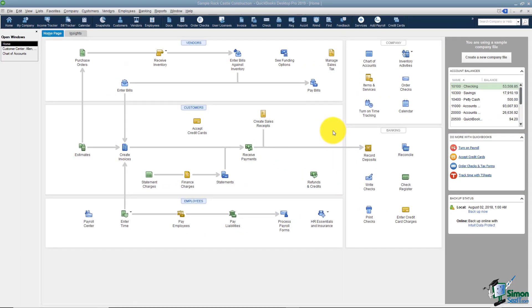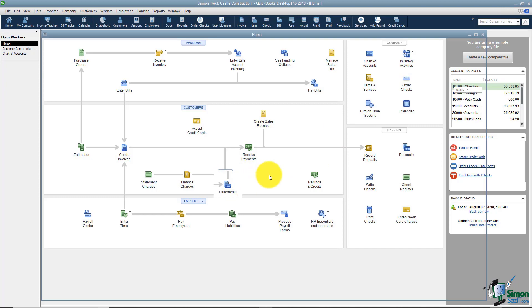You can send out your statements at any time during the month, but typically they're sent at the end of the month. You're going to go right here where it says statements to get into the statement options.